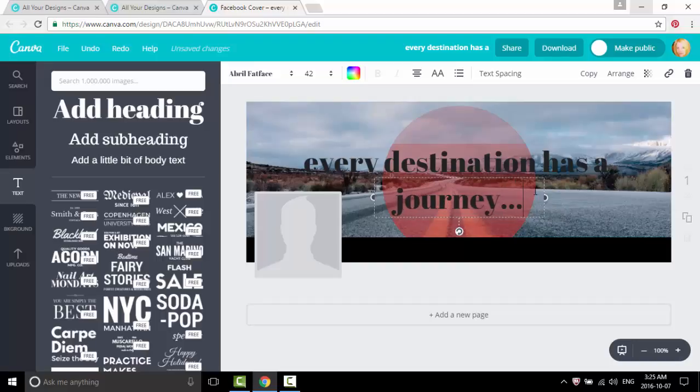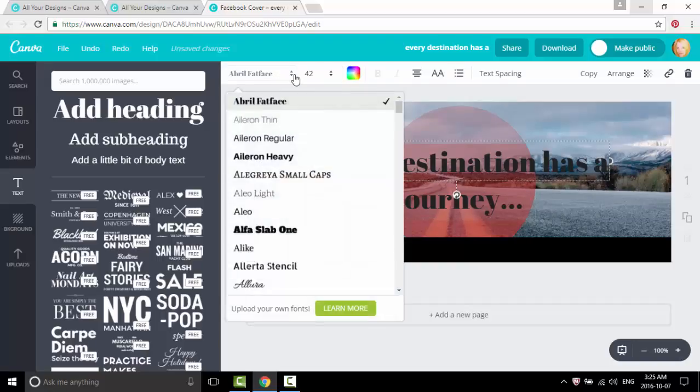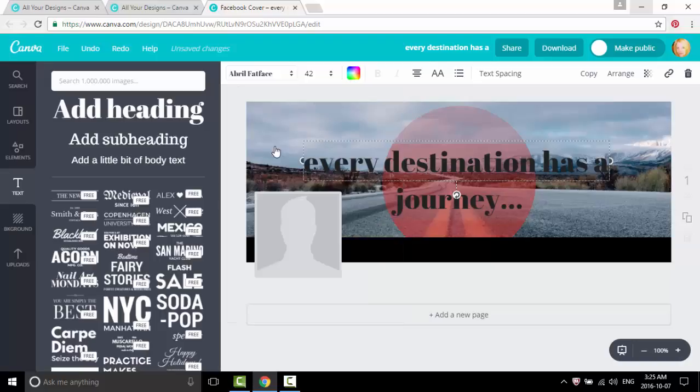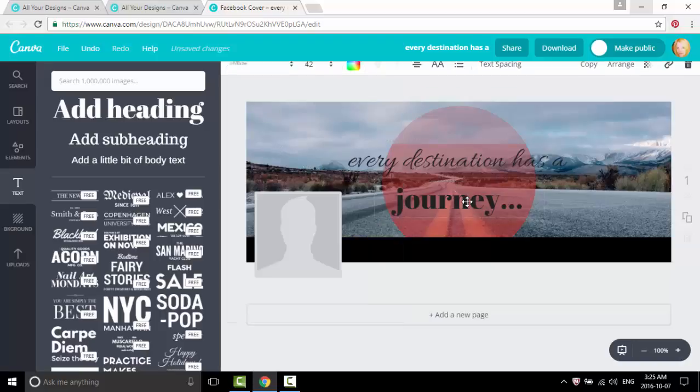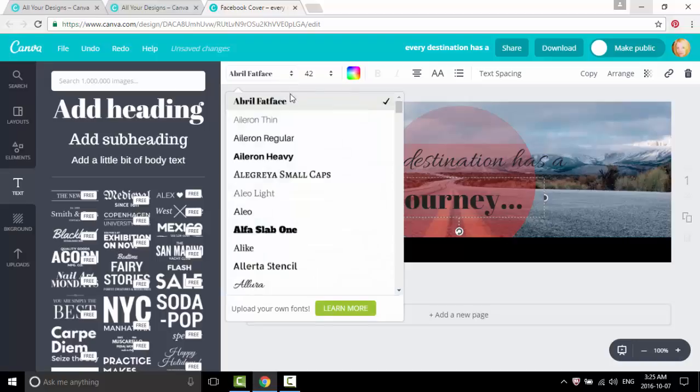All right, so let's edit our text. Click on it, over here in the corner, left-hand corner, it'll have text that's in here. Okay, let's click Allura.